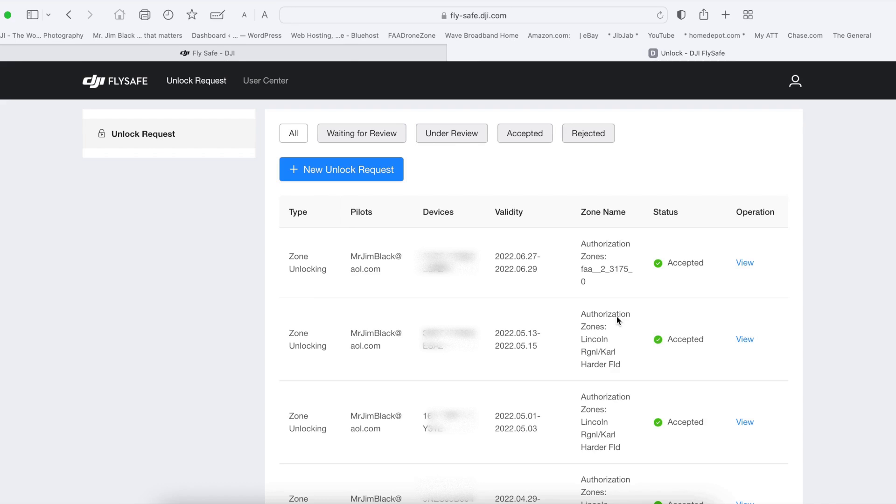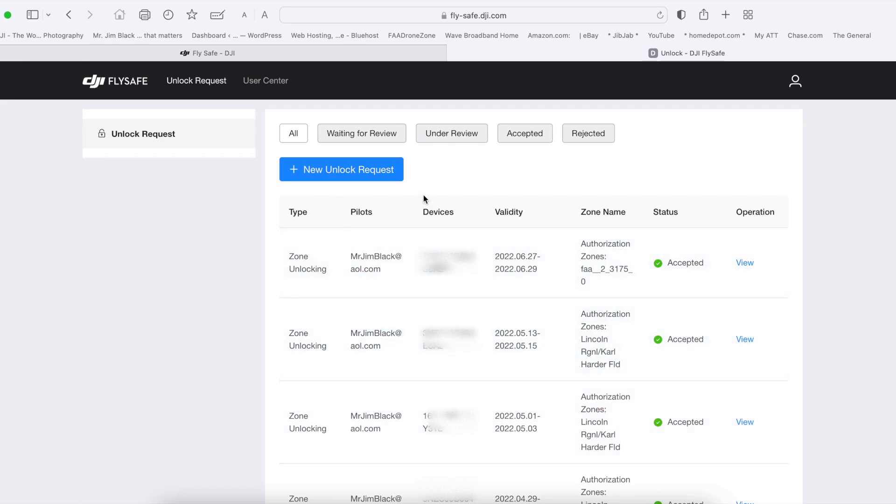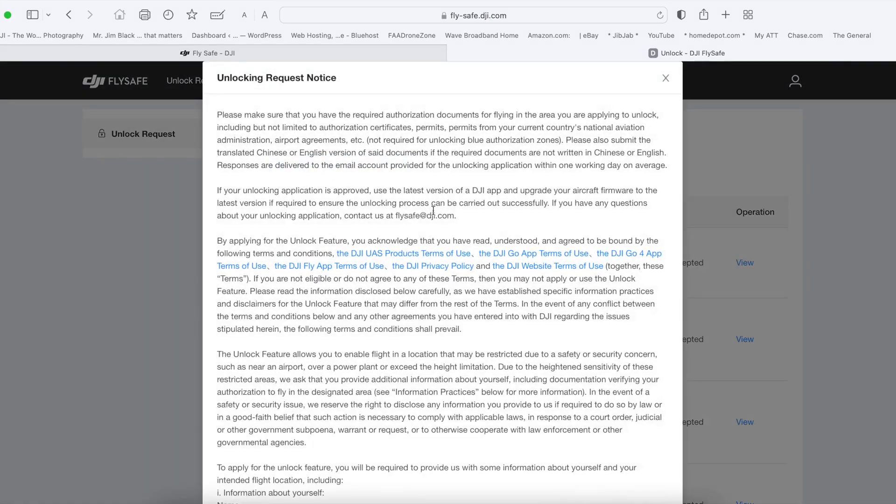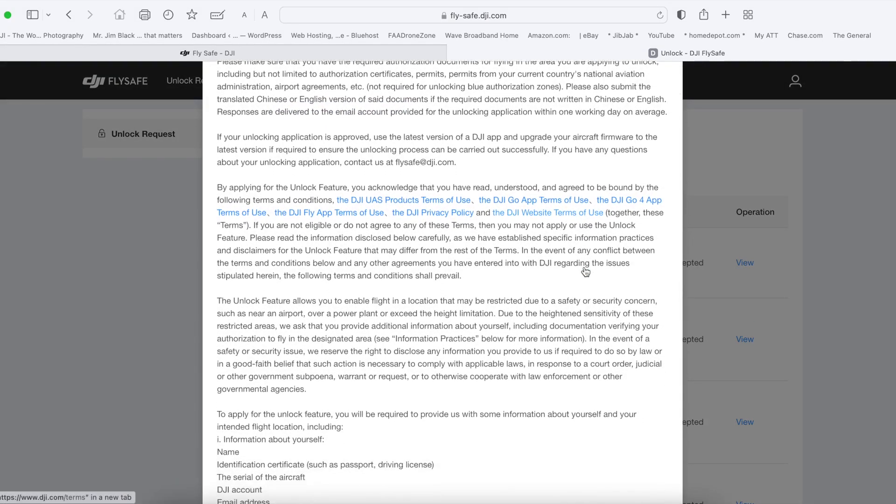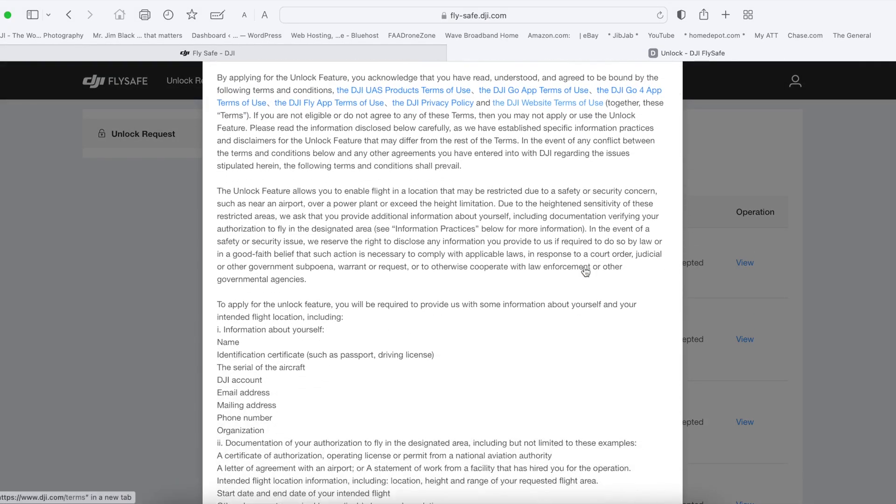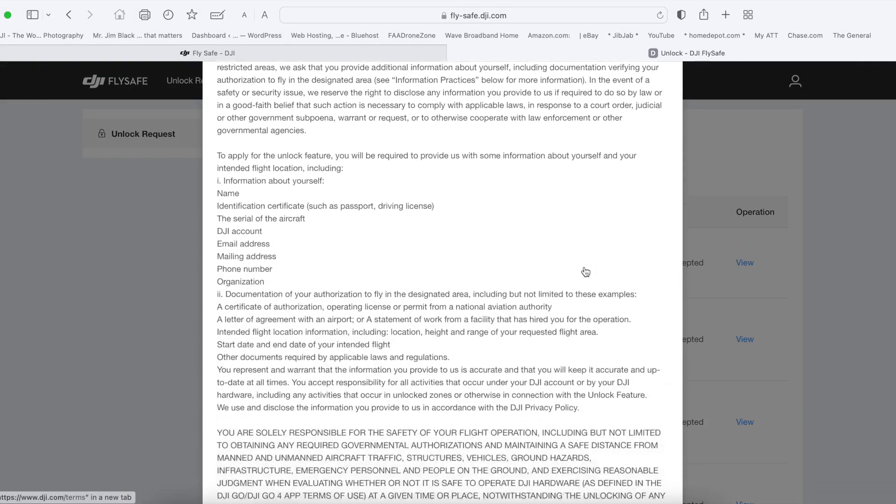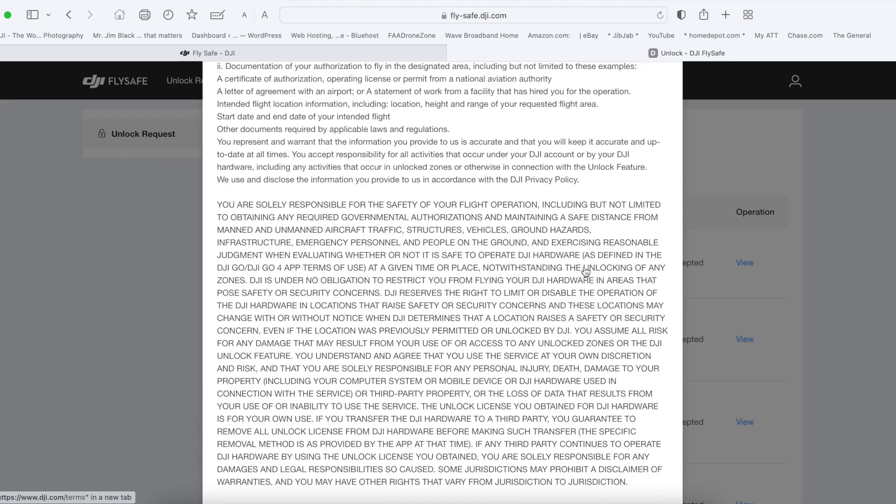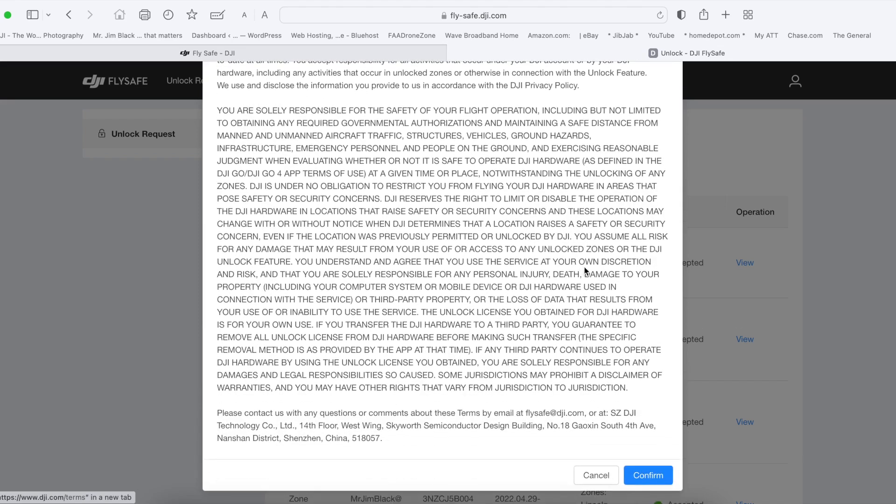Here you will see my past ones that I've already done. We want to request a new unlock. Scroll down after you read the disclaimer and confirm.